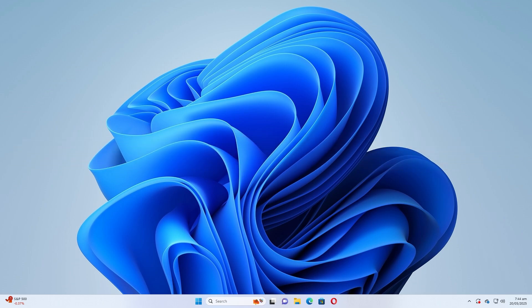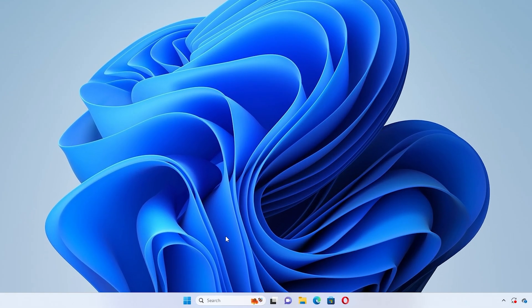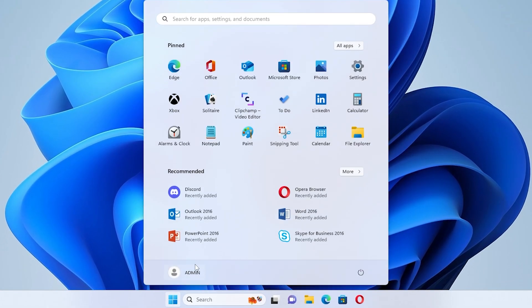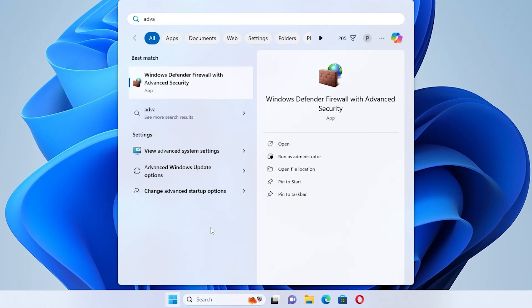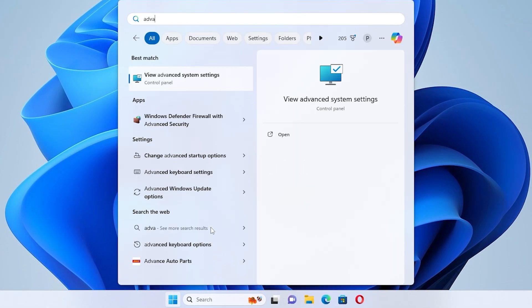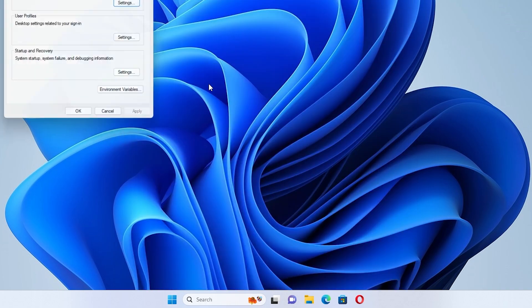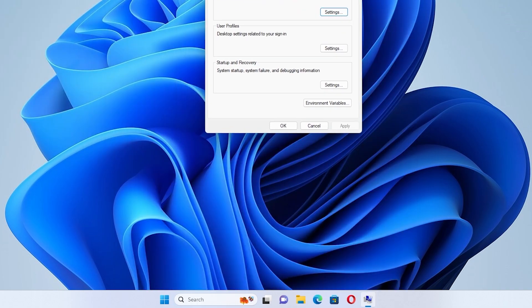Step 1: Open Advanced System Settings. Click on the search icon in the taskbar. Type Advanced System Settings and select View Advanced System Settings from the list. The System Properties window will open.